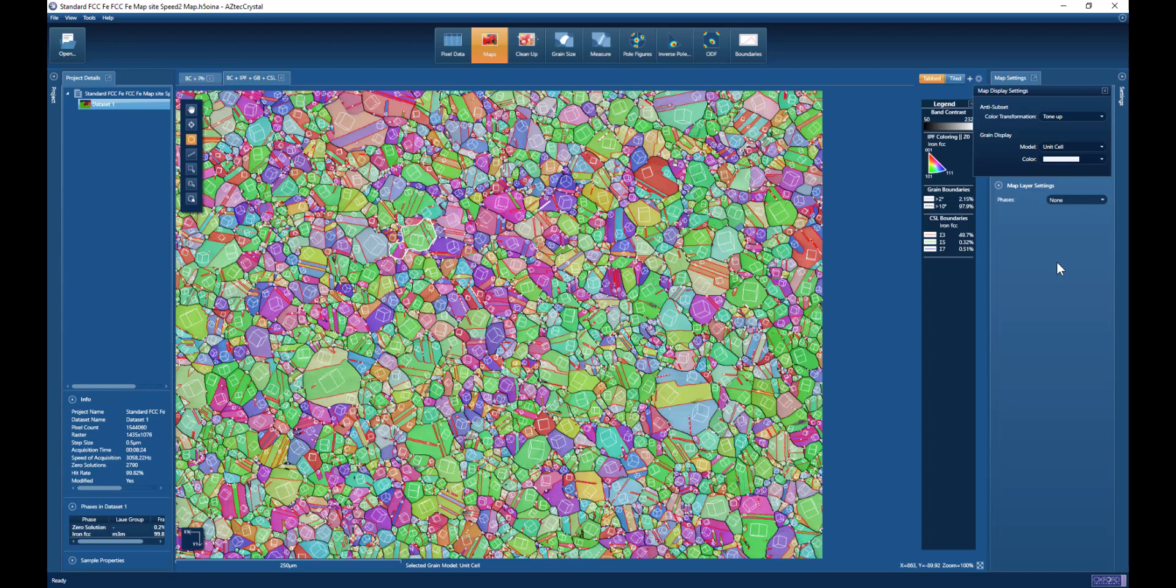Hopefully this helps you understand how to measure grain size using EBSD, both with Aztec in the data analysis platform and with Aztec Crystal.